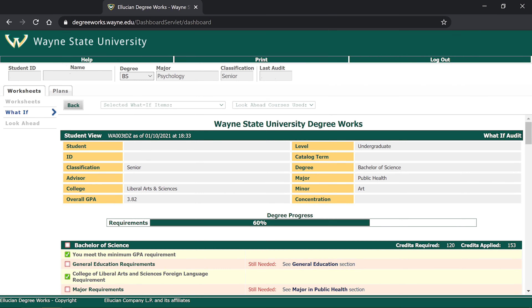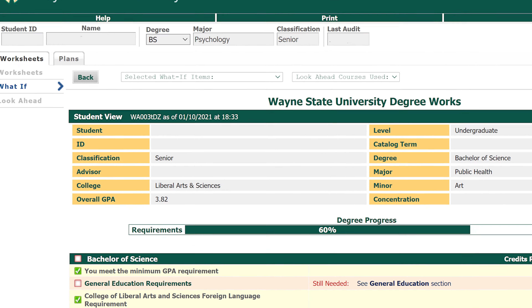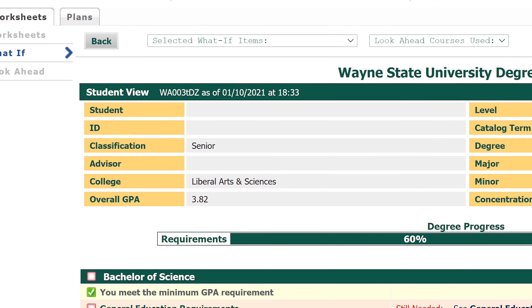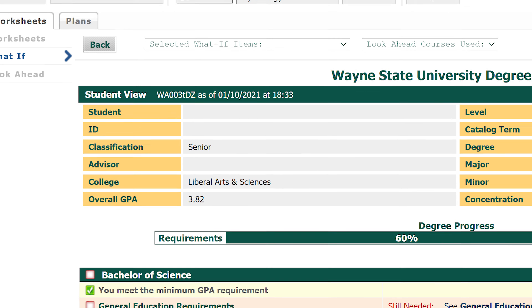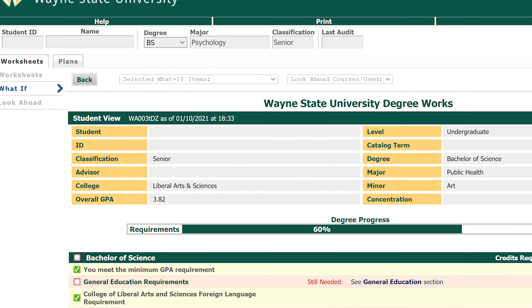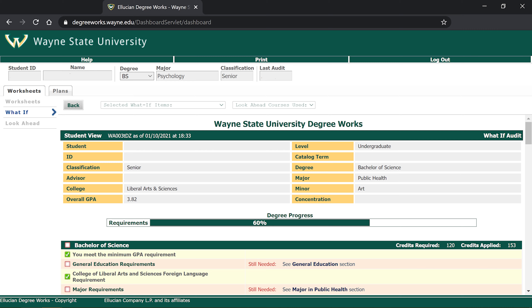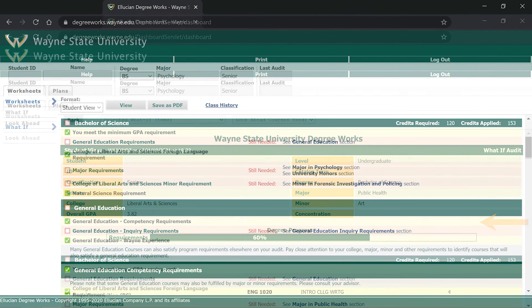Once you're on the website, you will see information about yourself, including your student ID, your GPA, your assigned advisor, and more. Under this information, you will see a green bar that shows how much of your degree requirements you have completed so far.